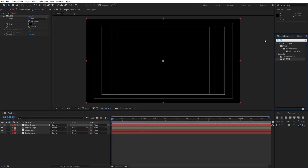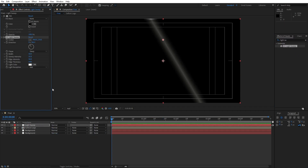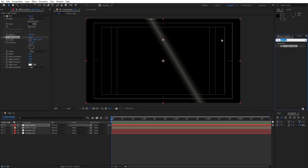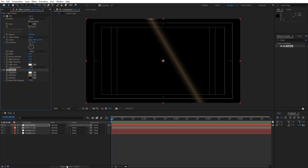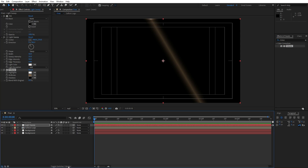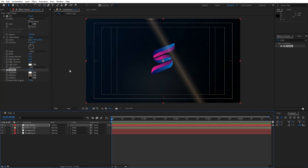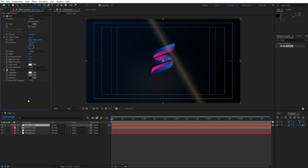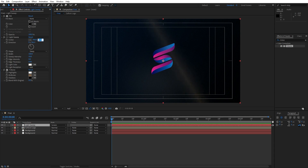Go again here in Effects and Preset, find here Light Sweep, drag and drop onto our layer. And for the third effect it's going to be the Tritone effect. A really important step is to change our blending mode from Normal to Screen or Add. If you can't find blending mode just hit toggle switches and modes. For the light sweep settings: edge intensity type zero, edge thickness zero, width 100, sweep intensity 10, and for the Y position type 540. Also type here for the direction 90 degrees.